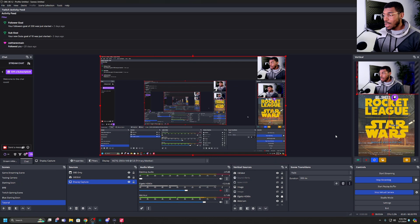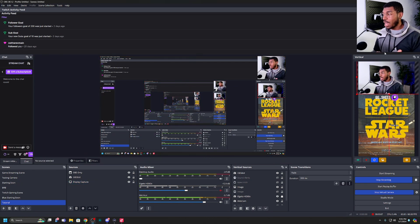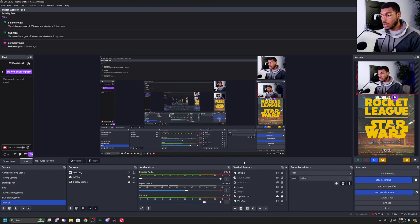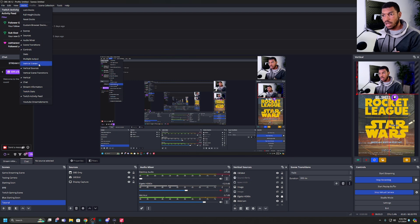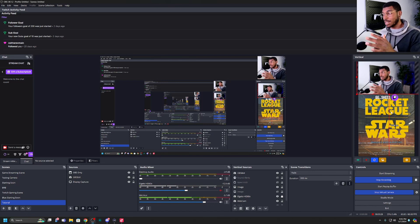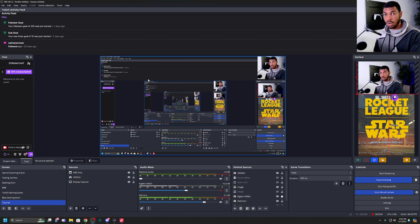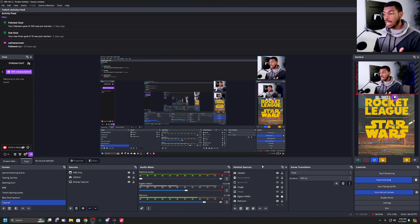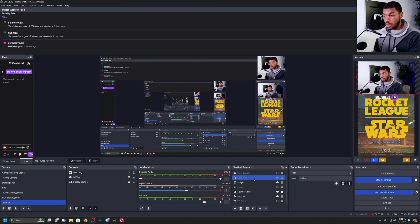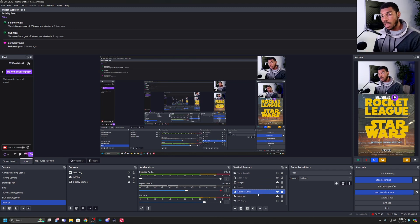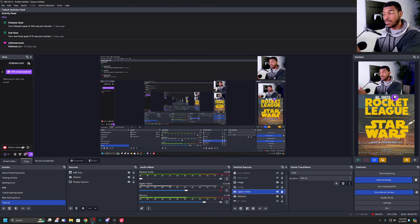Once you have that downloaded and installed, you'll notice that once you restart OBS, you'll have a new vertical scene on the right-hand side that you can customize however you like. You should also see a vertical sources dock at the bottom. If you don't see that, go to OBS docks at the top and make sure you click on vertical sources or vertical scenes — whichever one you're not seeing. This vertical scene is completely separate from your normal horizontal one. You can add any sources to it that you need. In my vertical sources tab, I have my webcam and my Elgato HD60X connected to my PS5, which is why you can see the Rocket League gameplay and my webcam at the top.